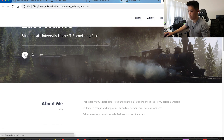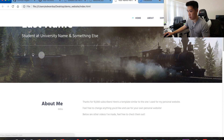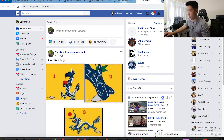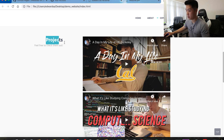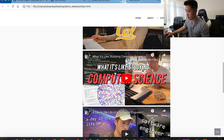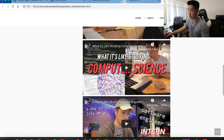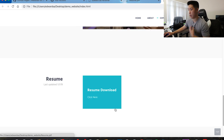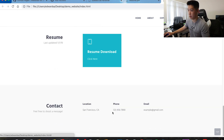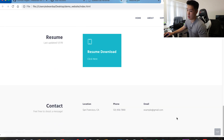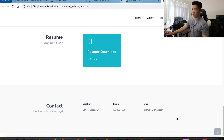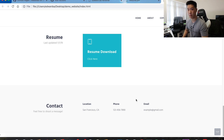Currently I have everything as placeholder information — first name, last name — and these links just go to Facebook, GitHub, and LinkedIn without any user ID or URL. It has the same four parts: About Me, Projects (you can put in whatever you like, I just put my videos here as placeholders), Resume (I'll teach you how to do that later), and lastly Contact Information.